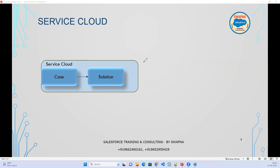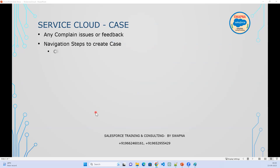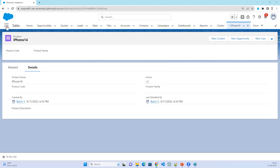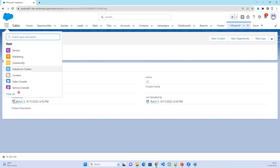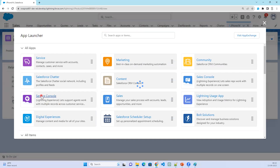If you just talk about simple Service Cloud without FSL, there are only two objects: Case and Solution. A case is basically any issue or complaint raised by customers. To create a case, go to the App Manager, open the Service app — click on View All, select Service, and click on Service Console.